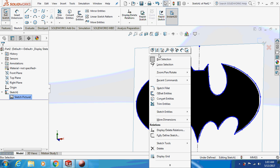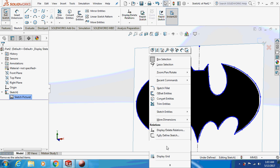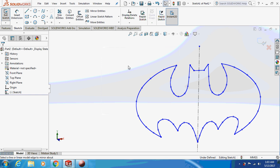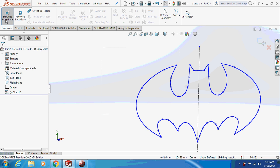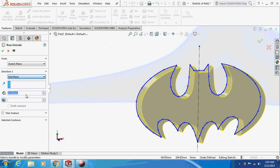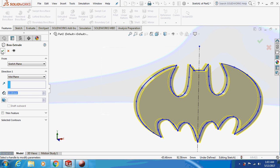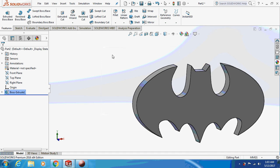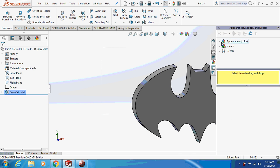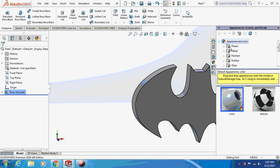Now extrude this sketch by 10mm about the middle plane. This is your Batman logo. I'll just give an appearance to it now.